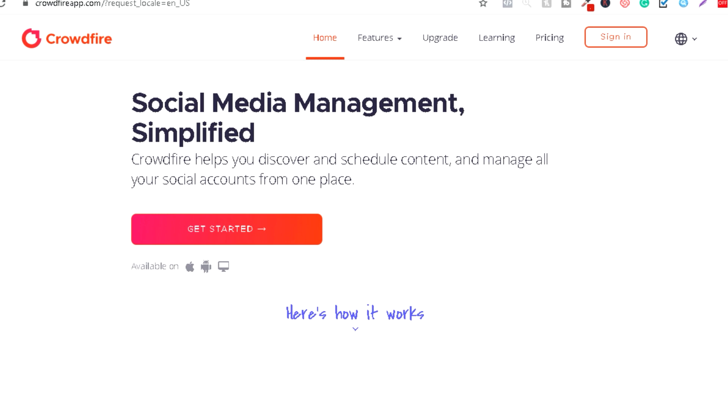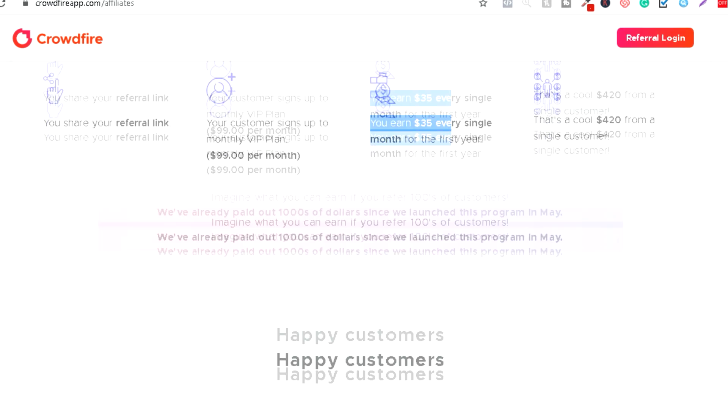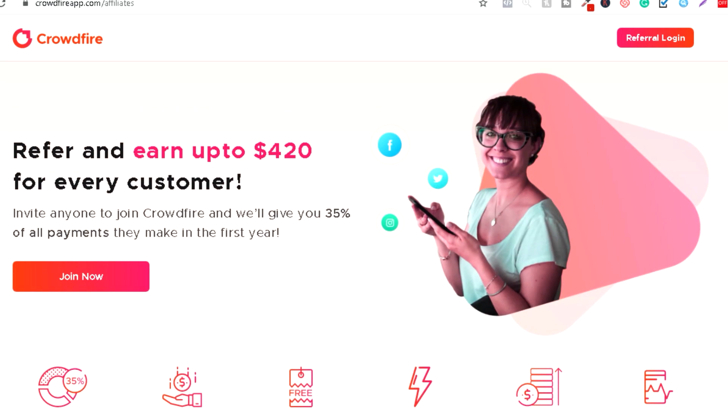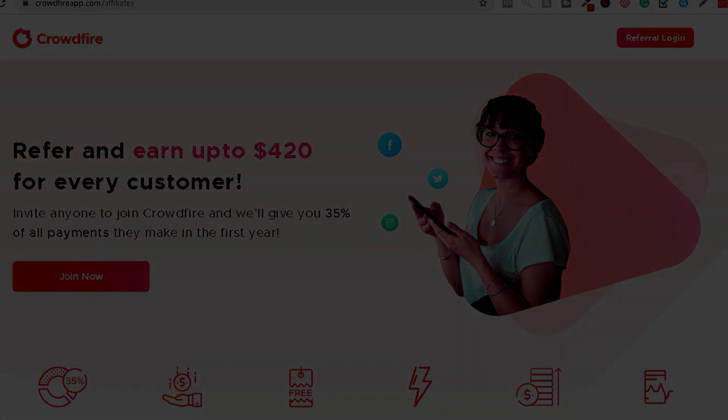Tako da je izuzetno dobar affiliate program Crowdfire-a. Ostavite u komentaru šta mislite o ovom videoklipu. Nadam se da ste uživali, nadam se da ste naučili nešto novo, da će vam iskoristiti ova strategija da zaradite neki dodatni novac u ovim danima. Do sljedećeg videa, veliki pozdrav!